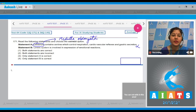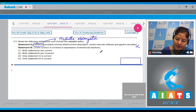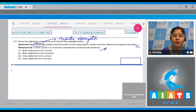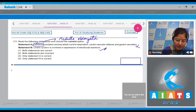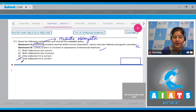Statement B: limbic system is involved in expression of emotional reactions. This is a correct statement — limbic system is also known as emotional brain. So the correct answer to this question is only statement B is correct, option number four.